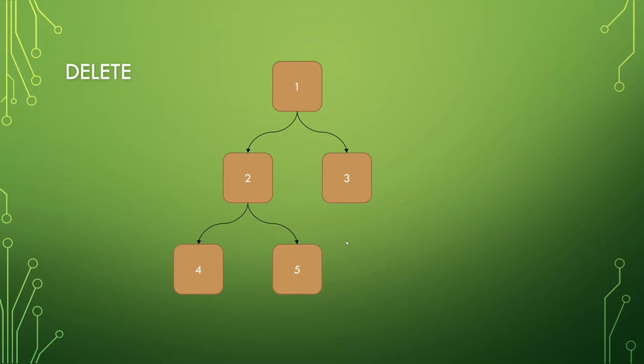As for deleting, this one mostly works as you'd think until you start deleting nodes that have children. So for example, if you want to delete a five, it's very straightforward, you just clear out that node.